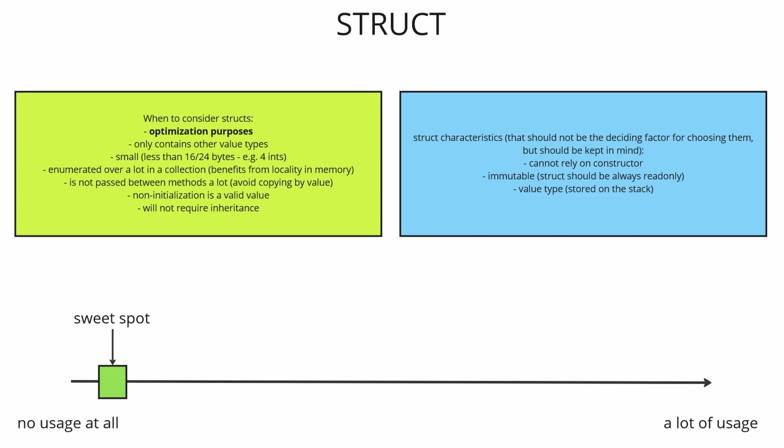The next big sign when to refactor from class to struct is when you are enumerating over a given type a lot in a collection so you have a bunch of for statements or for each statements for that given type.